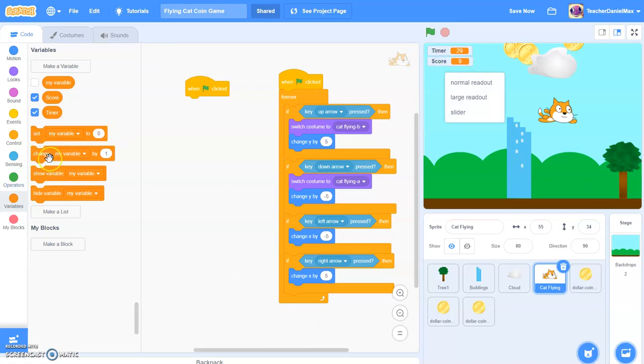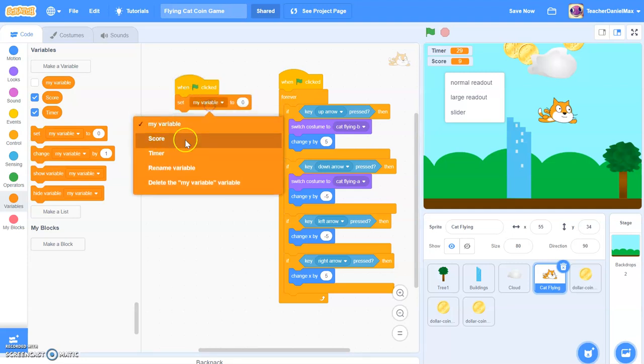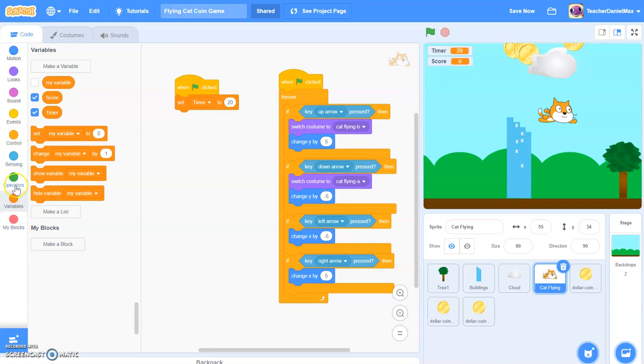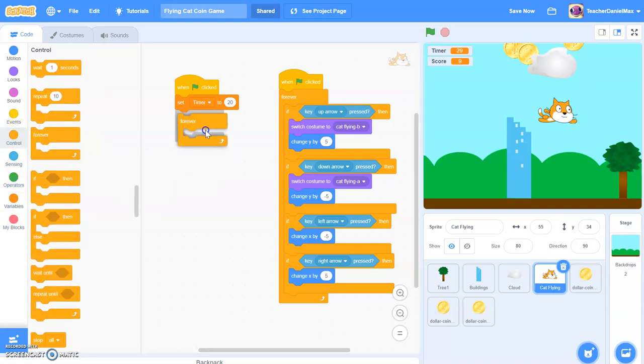So what we need to do is, at the beginning of the game, set the timer to, let's just do it for 20 seconds. You can do it for as long as you like. Let's say I'm going to set it for 20 seconds. And then after that, I'm going to put in our forever loop.